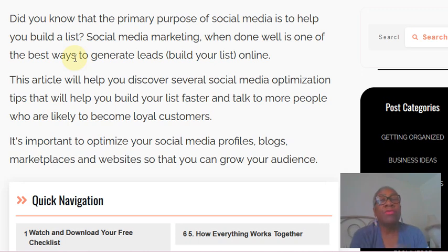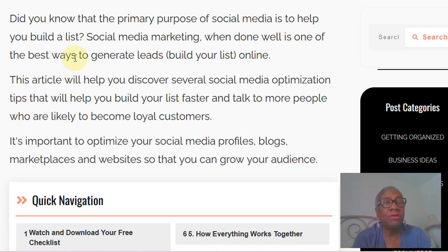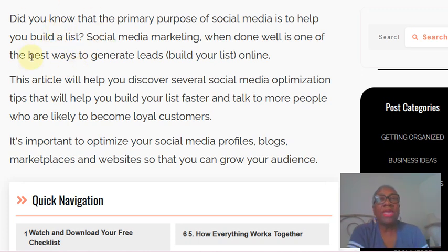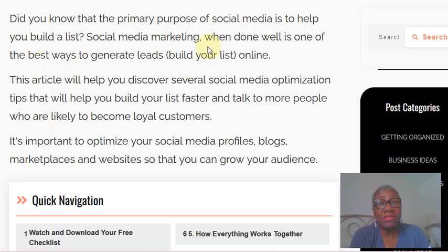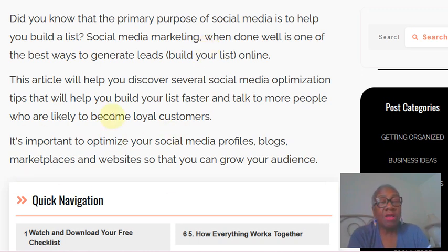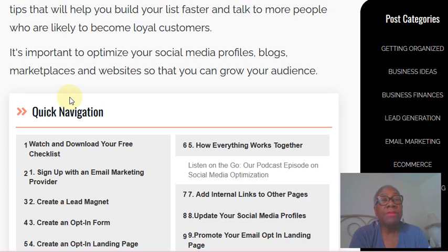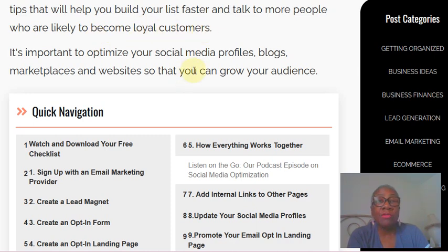But we don't want to just talk to anyone. We want to talk to people who are interested, people who are going to be a good fit for our business, people who are genuinely looking for solutions that we can provide. Social media marketing when done well is one of the best ways to generate leads, build your list, or build your audience — those things mean the same thing. This training is going to help you build your list faster so that you can talk to more people who are likely to become loyal customers.